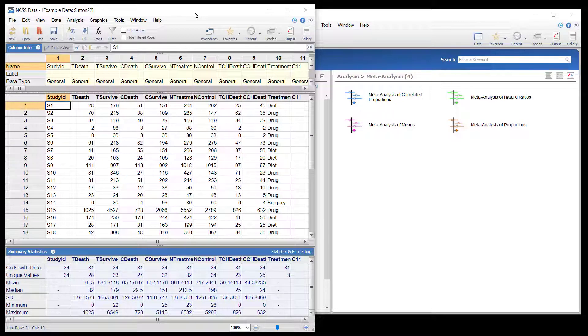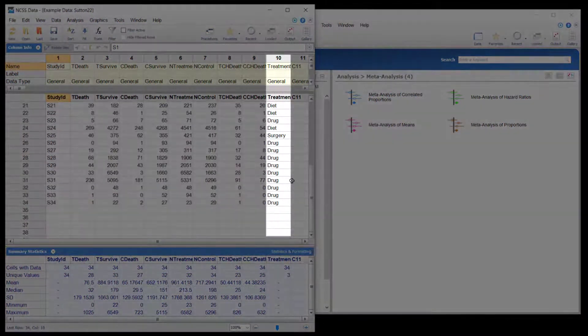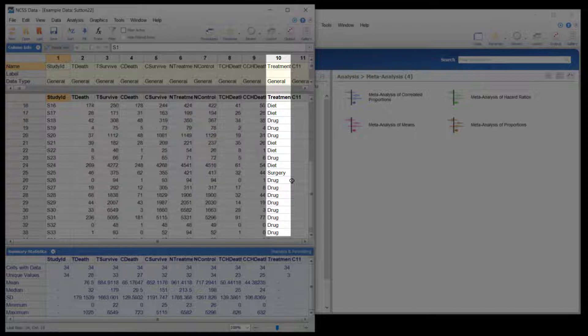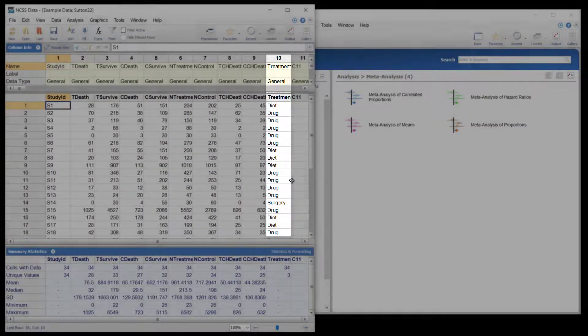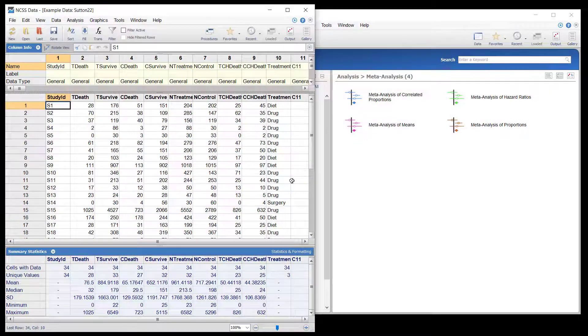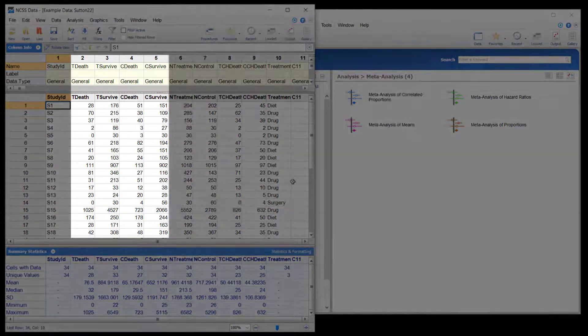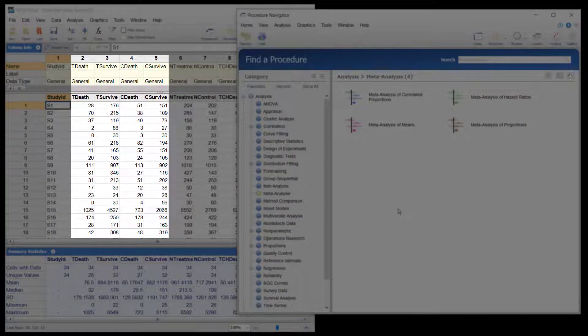Nine of the studies used diet as the treatment, 23 used a cholesterol-lowering drug, and two used surgery. The mortality of patients in each treatment arm and each control arm were recorded.